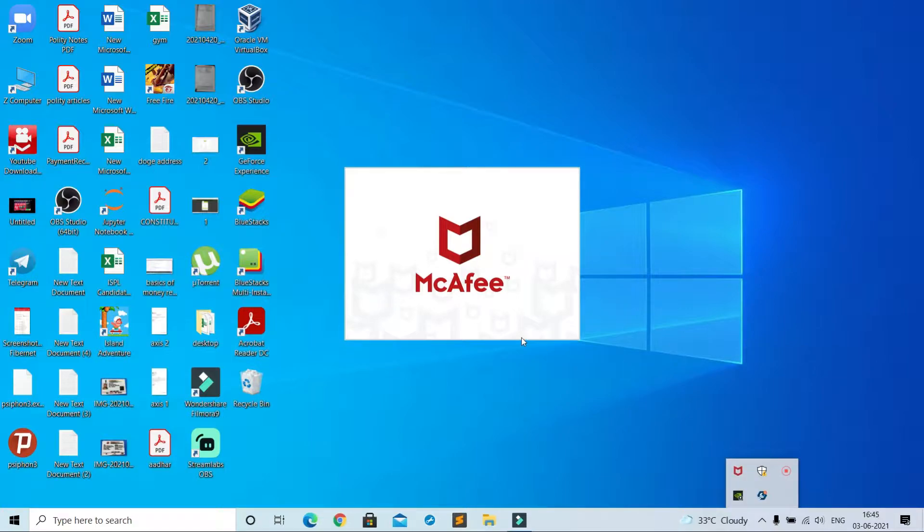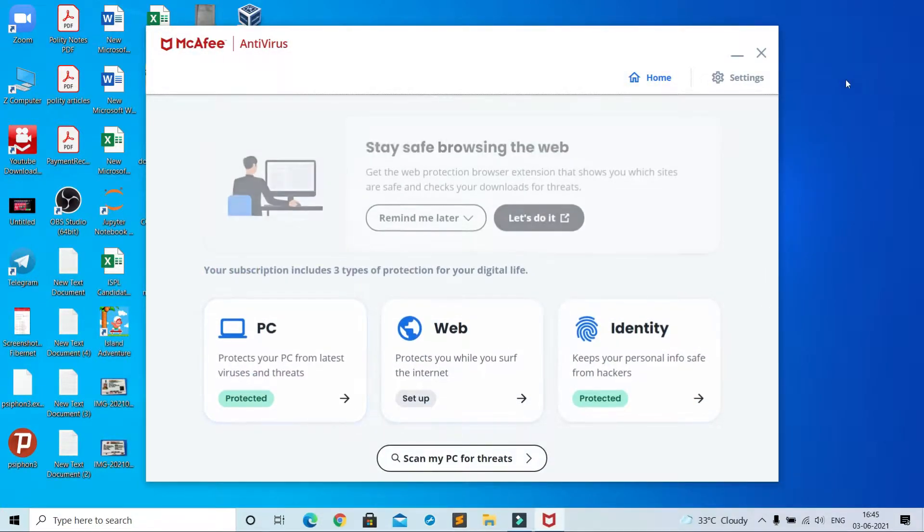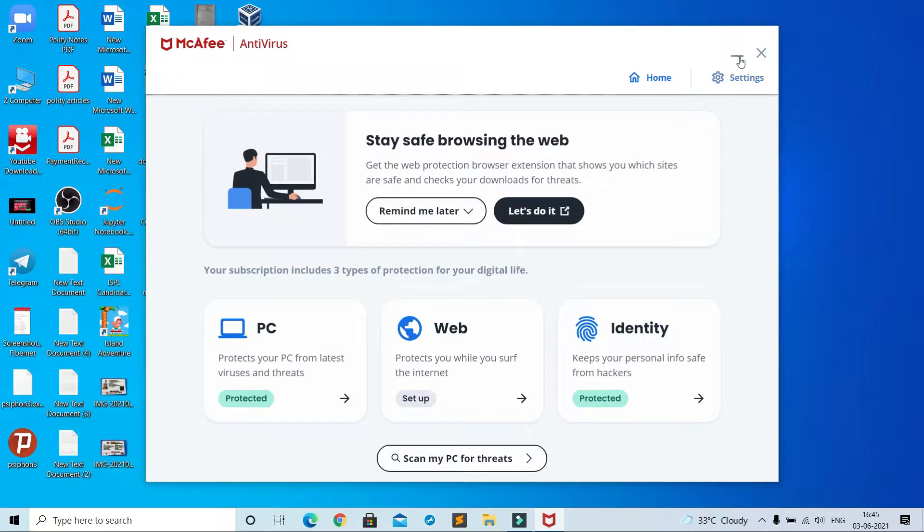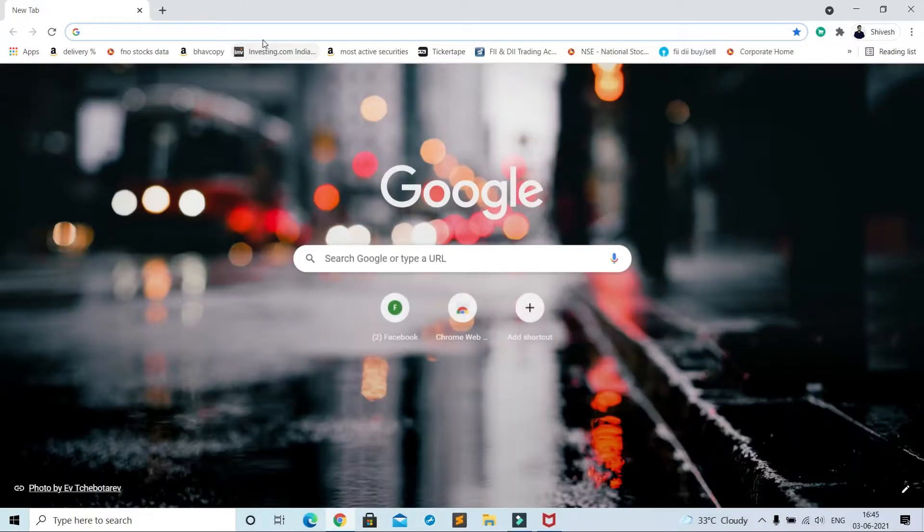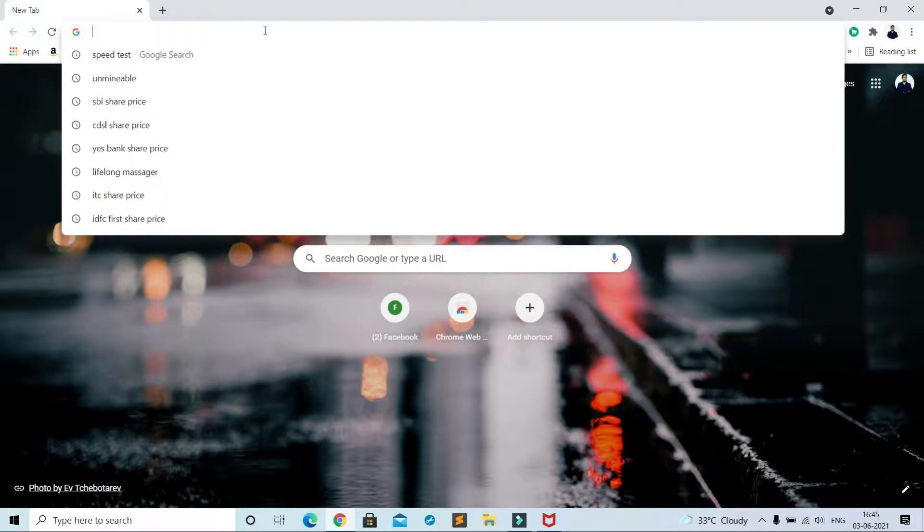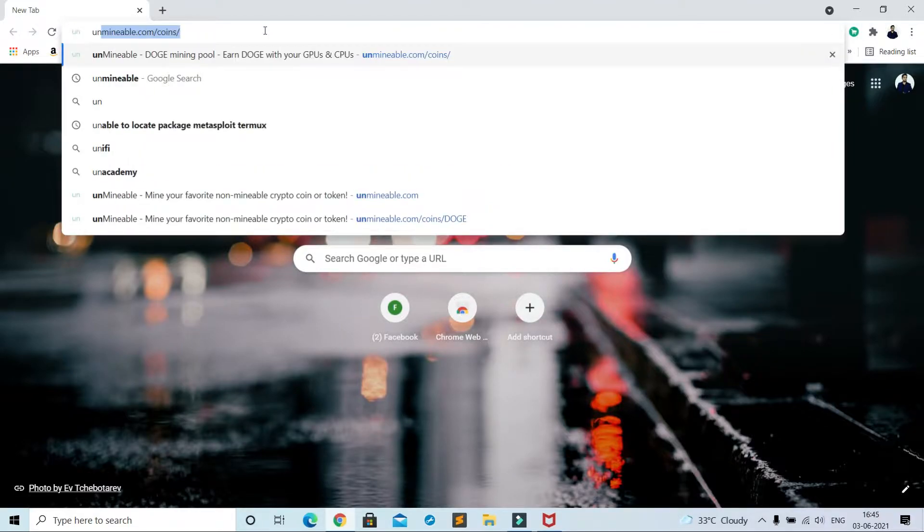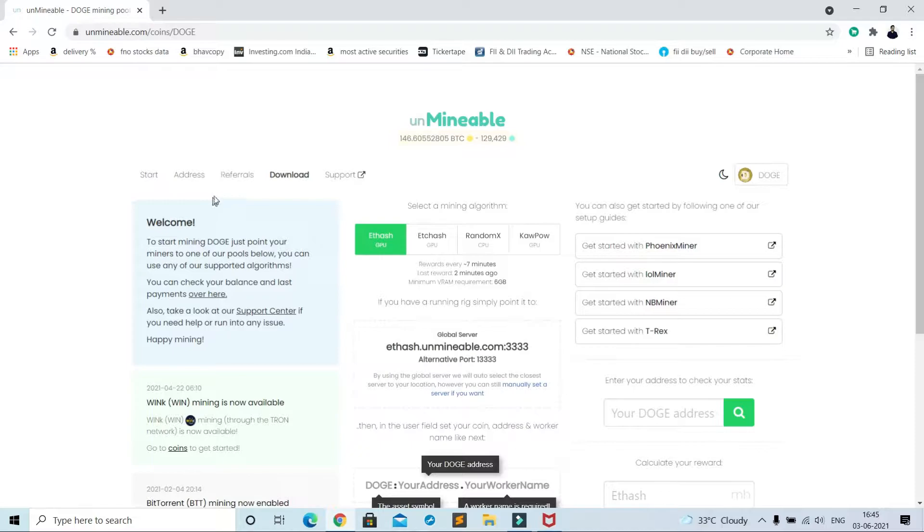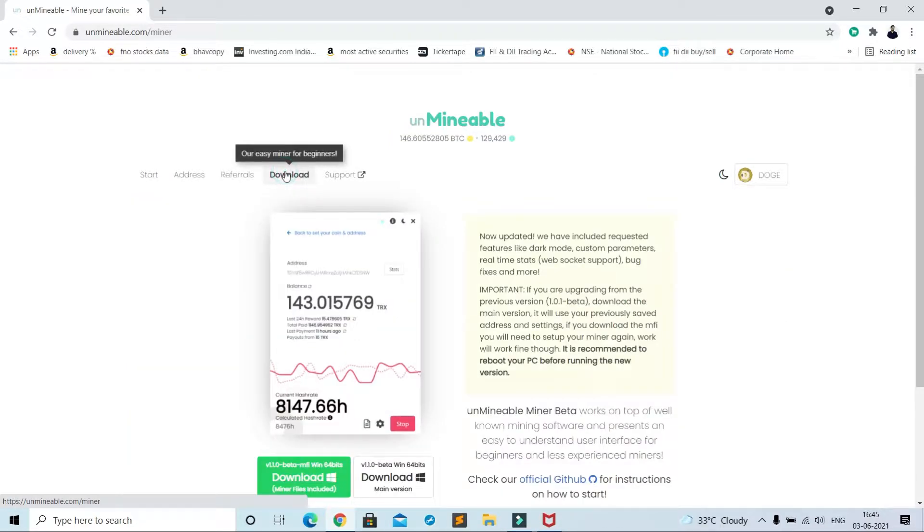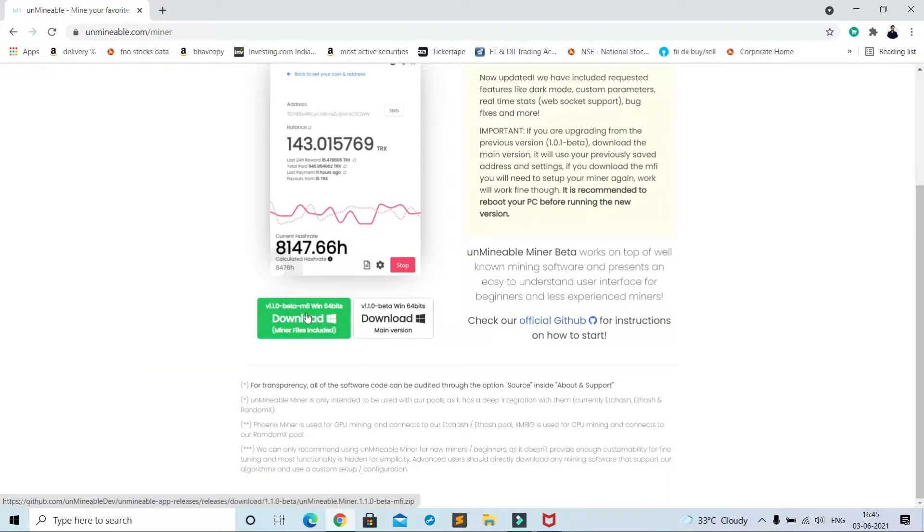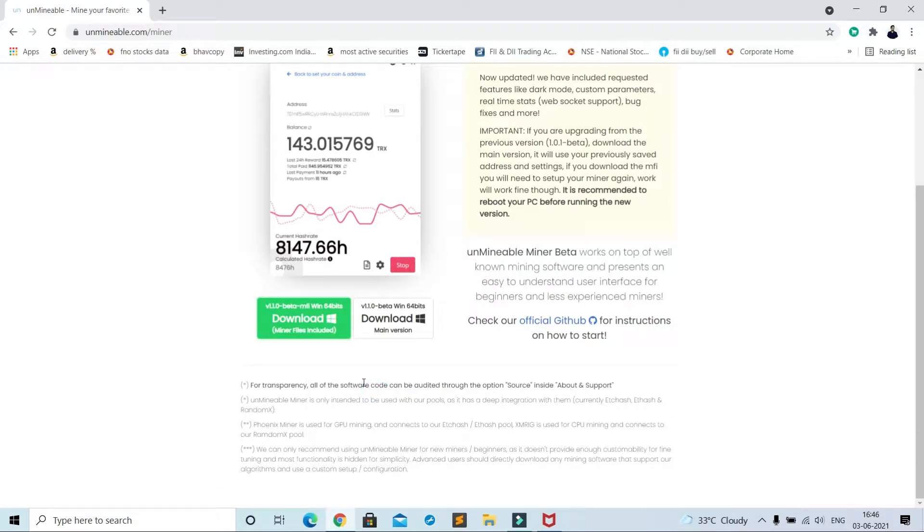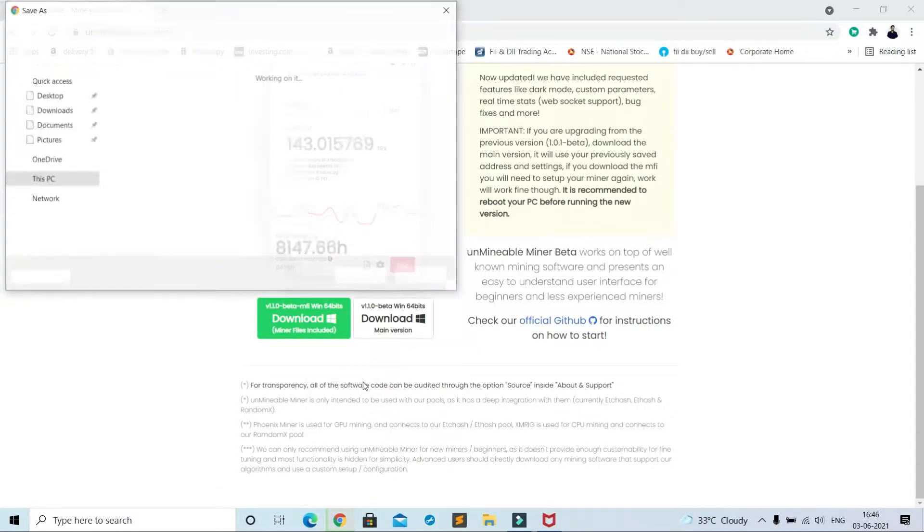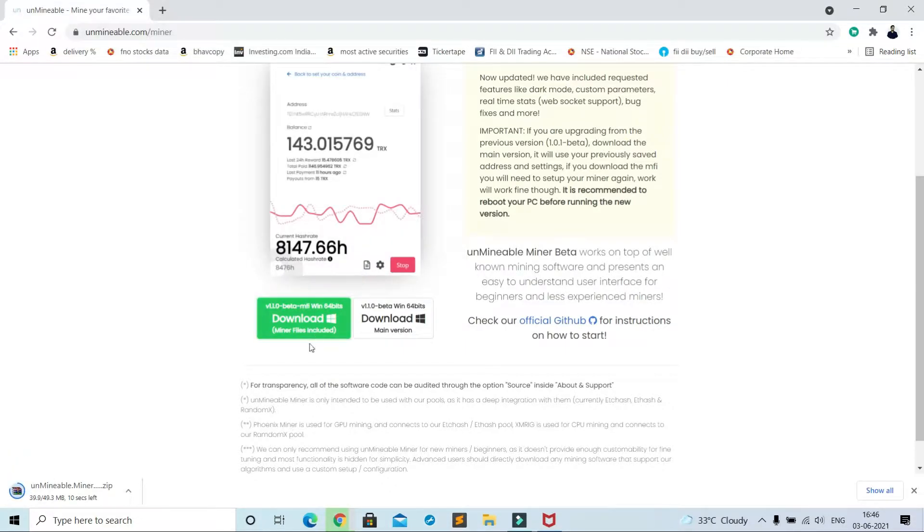First of all, you see my McAfee antivirus security is on. To mine Dogecoin, you need to download some files. Type 'unminable' and go to first link. Go to download section and right click on this option 'miner files included' and save link as. I saved it to desktop.